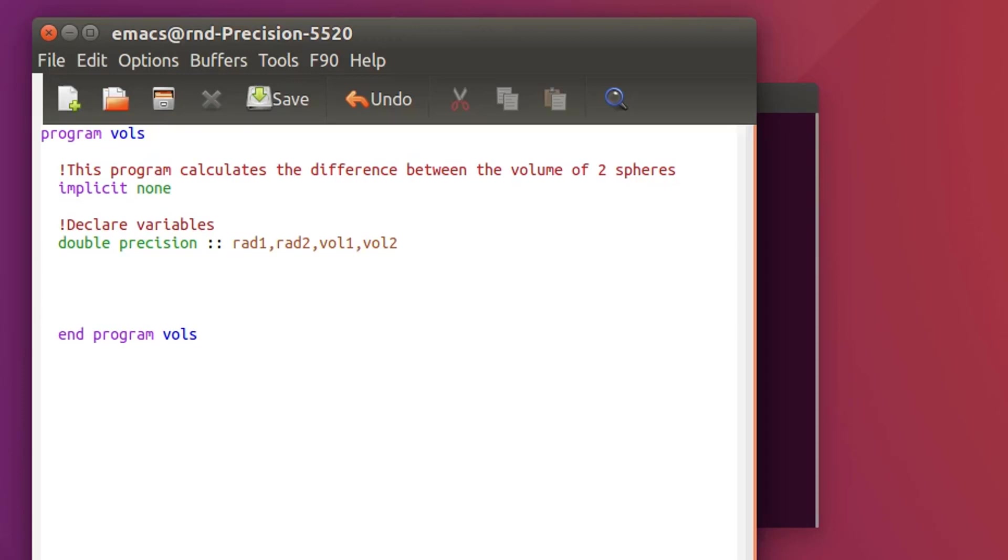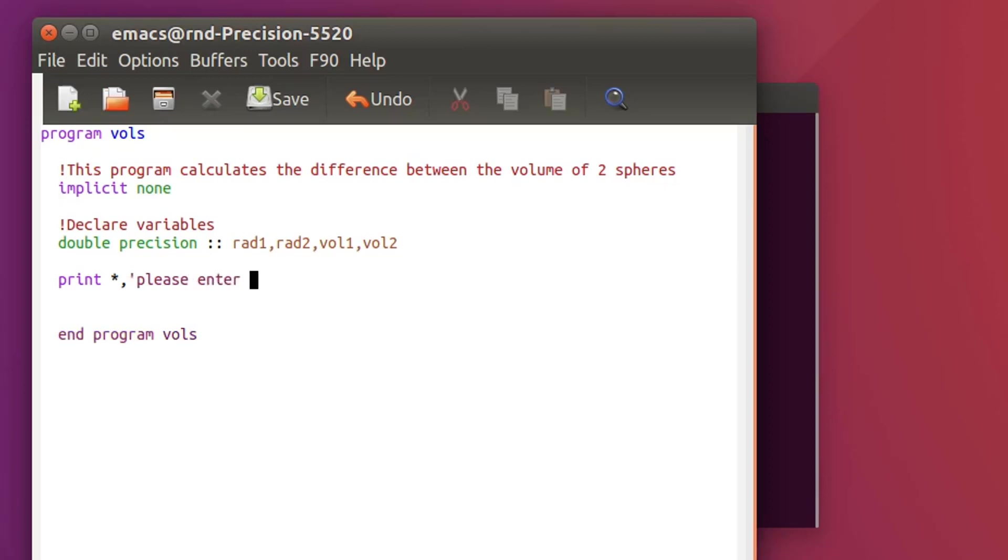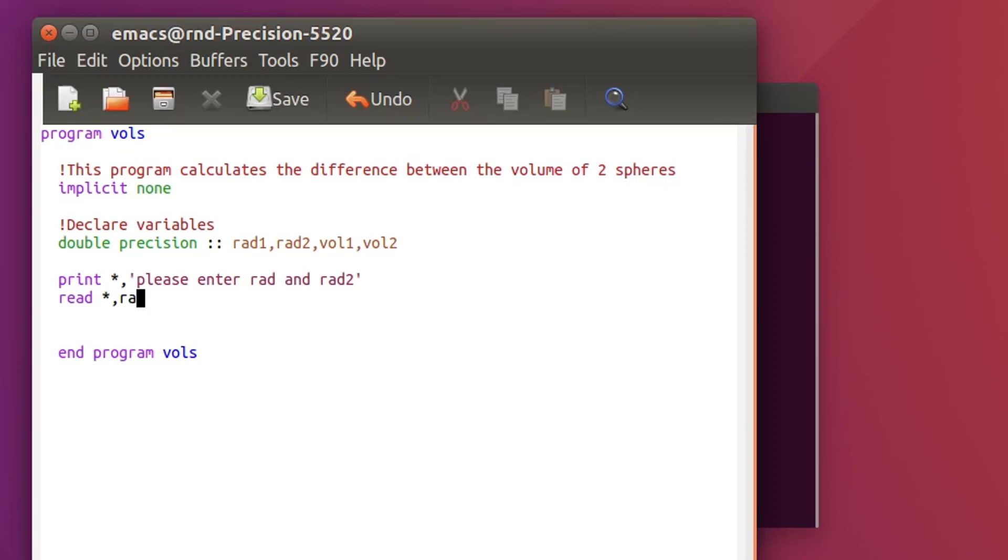Now let's focus on calculating. First I need to tell the user please enter those. So let's do a print, please enter rad1 and rad2. And then we will read the content of what the user enters and put that into rad1 and rad2.